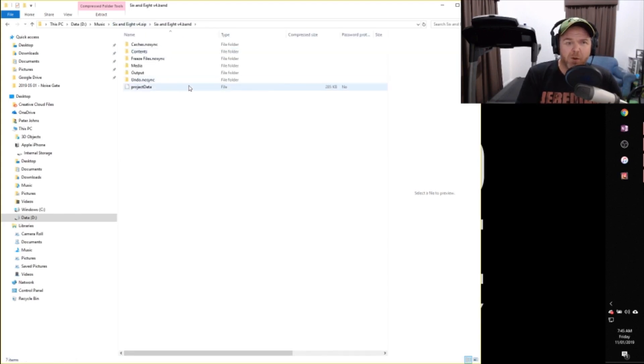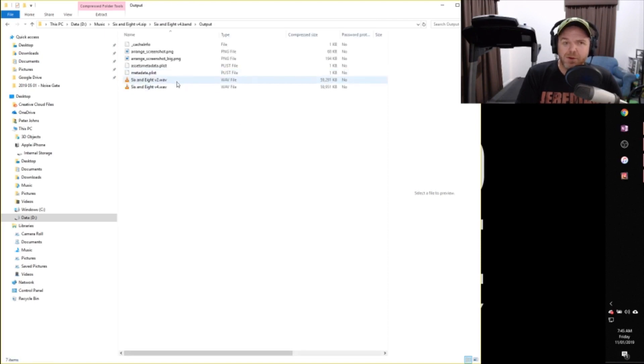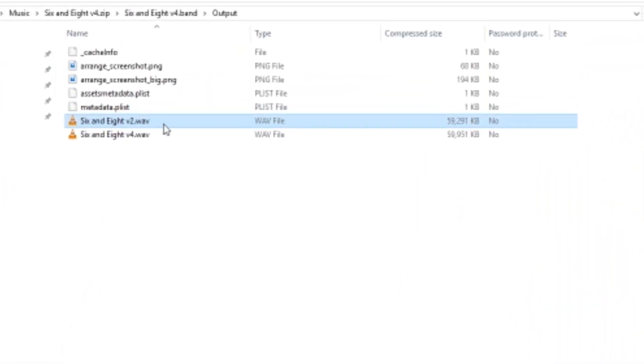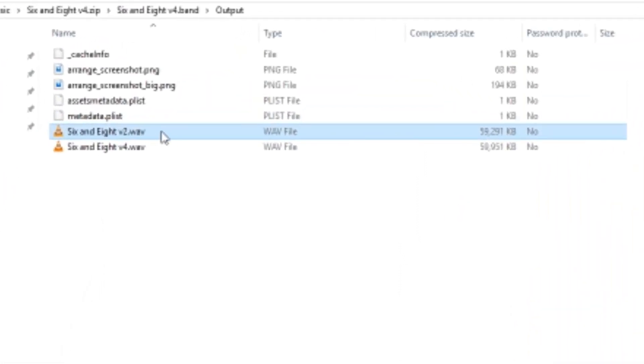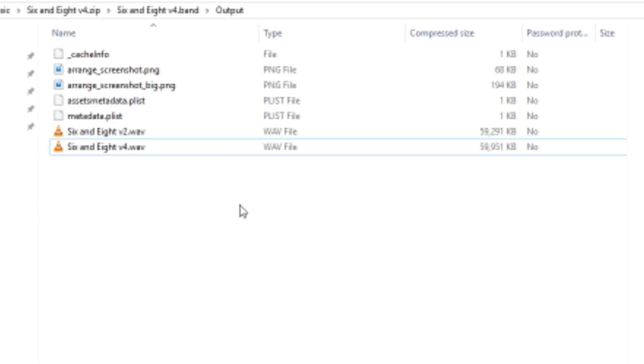And there's one more thing that I wanted to show you in here. If we go to our output, we've got not only that first 6 and 8 version 2 wave file, we've now got 6 and 8 version 4 wave file. And this is something for those of you that use version control, which I highly recommend that you do. The problem with version control is that every time you change the version number, it'll save out the wave file and it will leave the old ones in there.